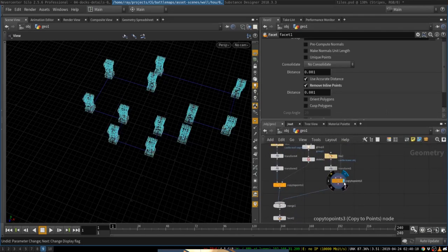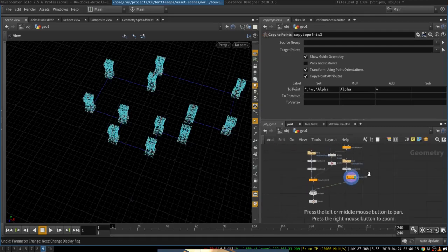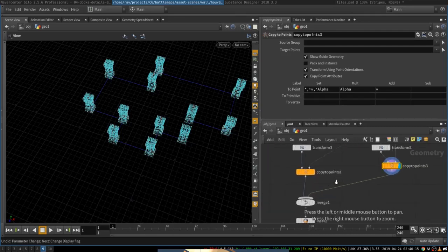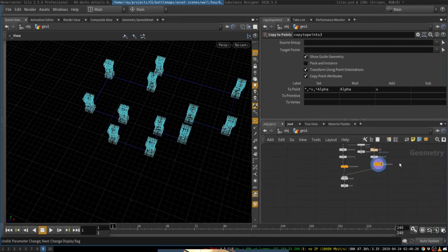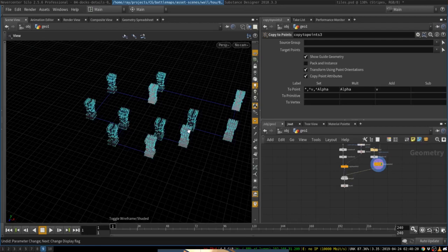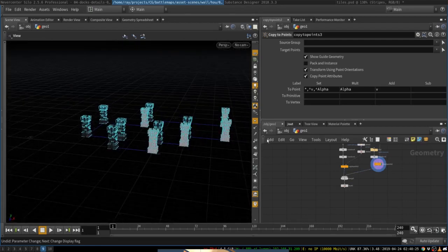So I will have a copy to points node. Just like we have copied wall segments over here with just simple copy to points. Here copy to points, you'll copy the towers like so.